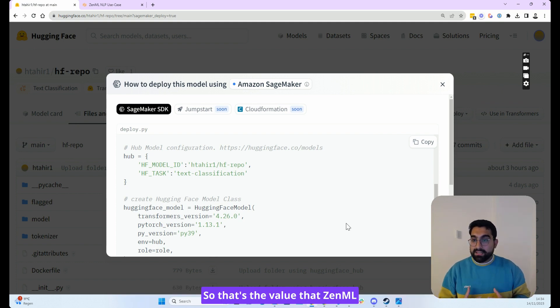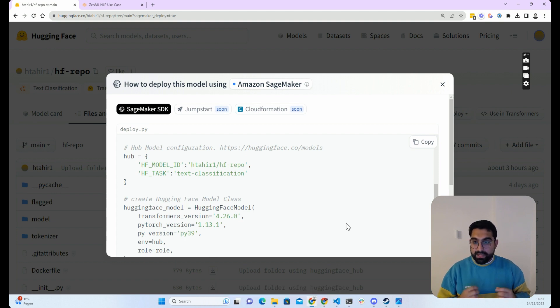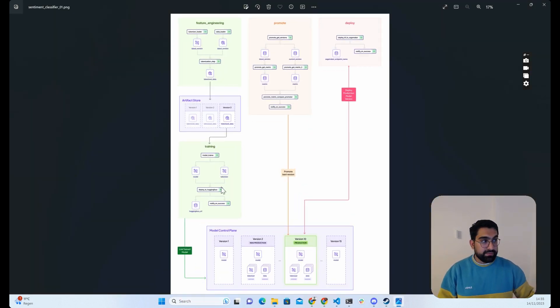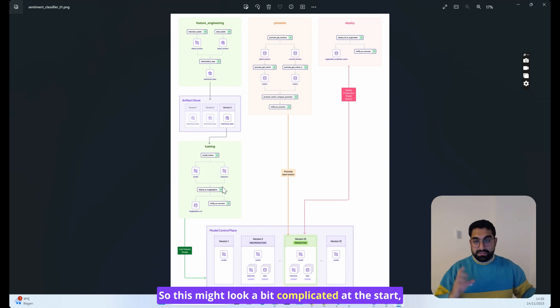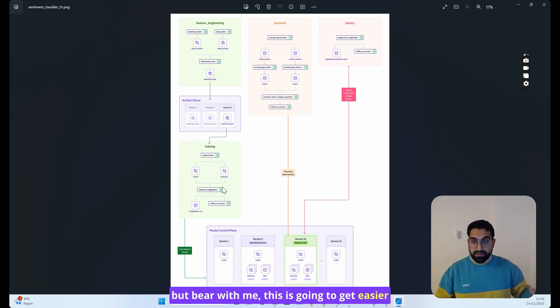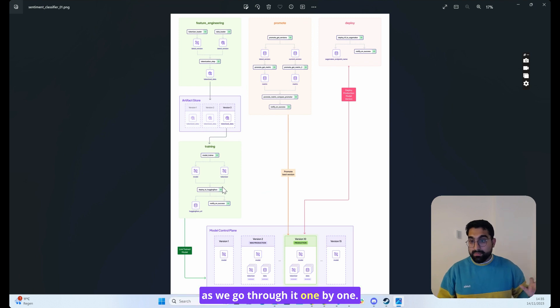That's the value that ZenML brings to this entire process. Let's go through the process overview. This might look a bit complicated at the start, but bear with me—this is going to get easier as we go through it one by one.